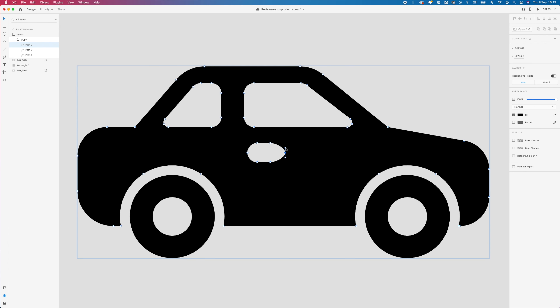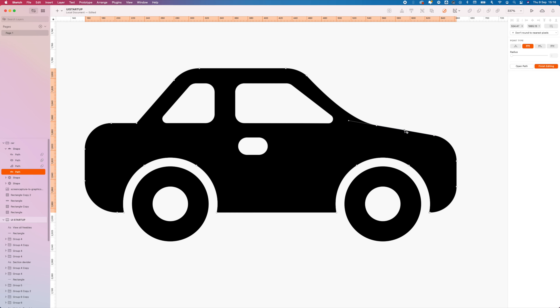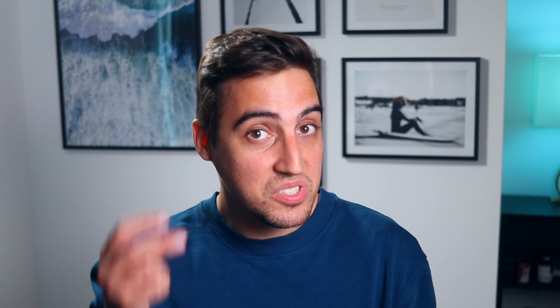To end this nightmare, we have the lesser functionality of editing vector shapes. Adobe XD can barely perform any task harder than moving points on your shape. Sketch offers you point types like straight, mirrored, disconnected, and asymmetric. There is also a tool called scissors that allows you to cut a path between two points, which is very, very useful.